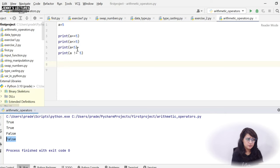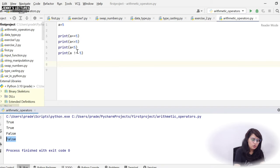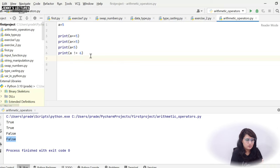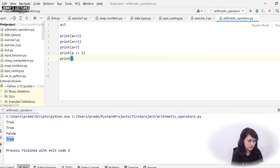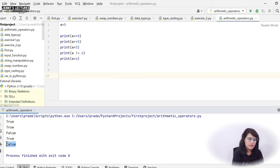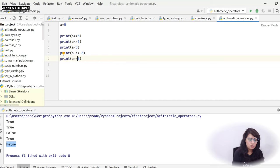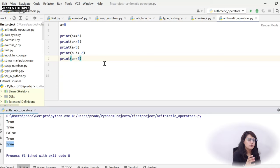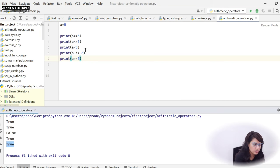If I print 'a != 5' — the not-equal-to symbol is exclamation mark followed by equals — since a is 5, it gives False. But if I write 'a != 6', then a is not equal to 6, so it gives True. If I print 'a > 6', a is not greater than 6, so it gives False. If I print 'a >= 5', yes a is 5, so it gives True. Relational operators always give True or False based on the condition.